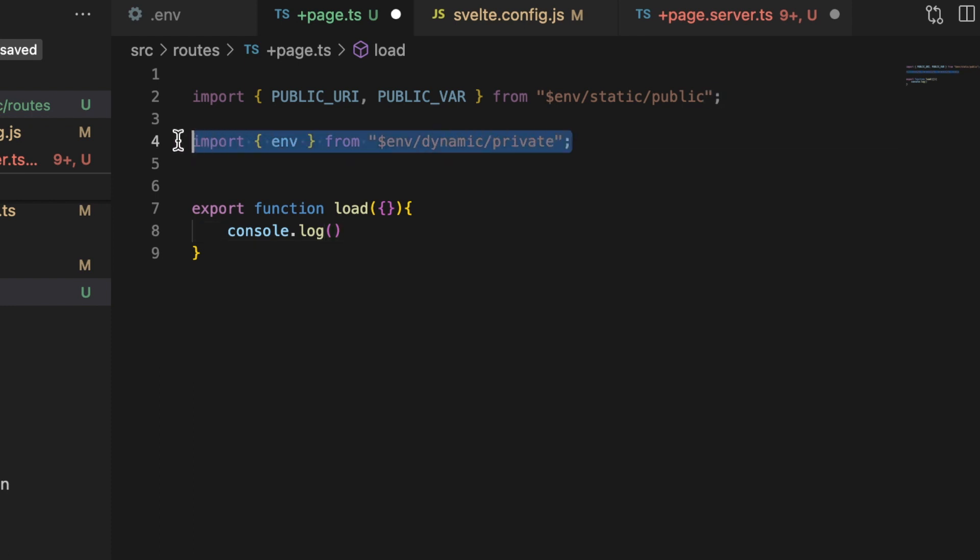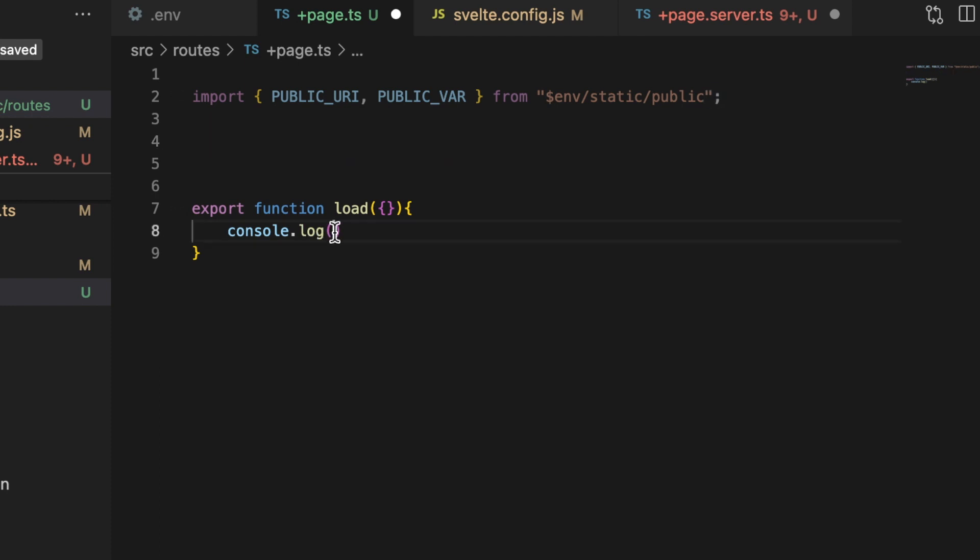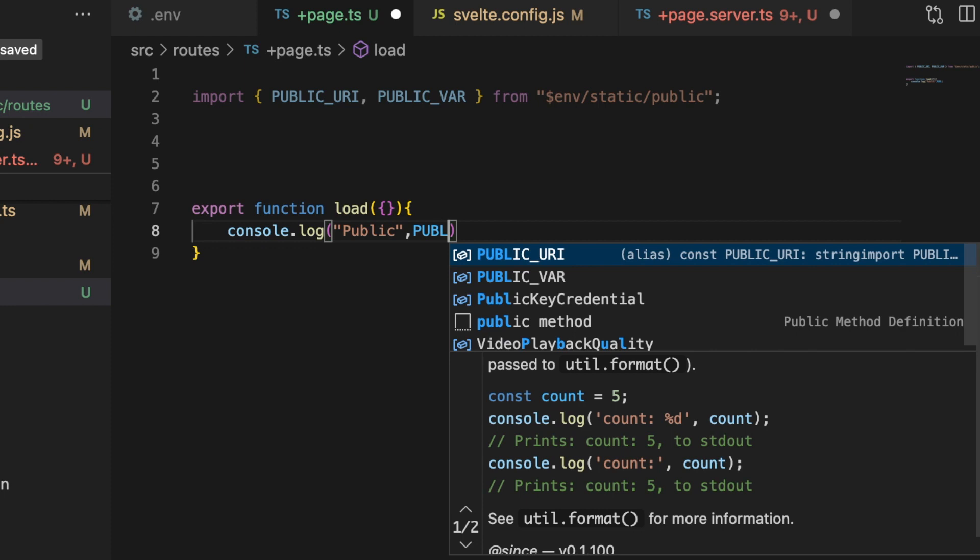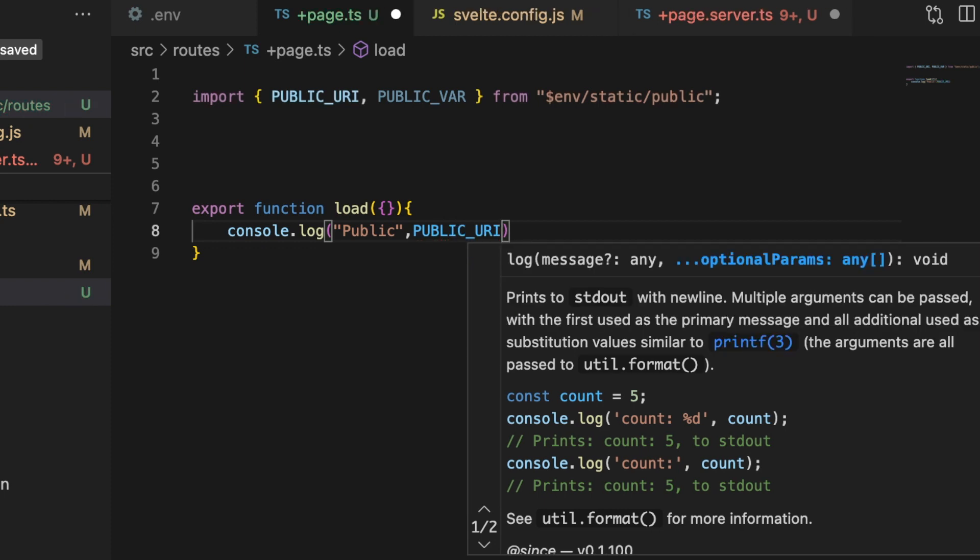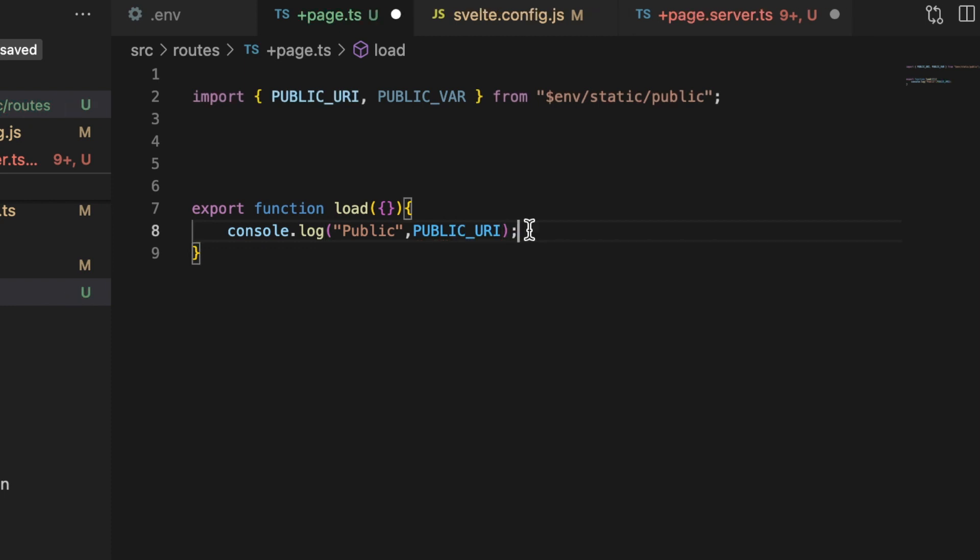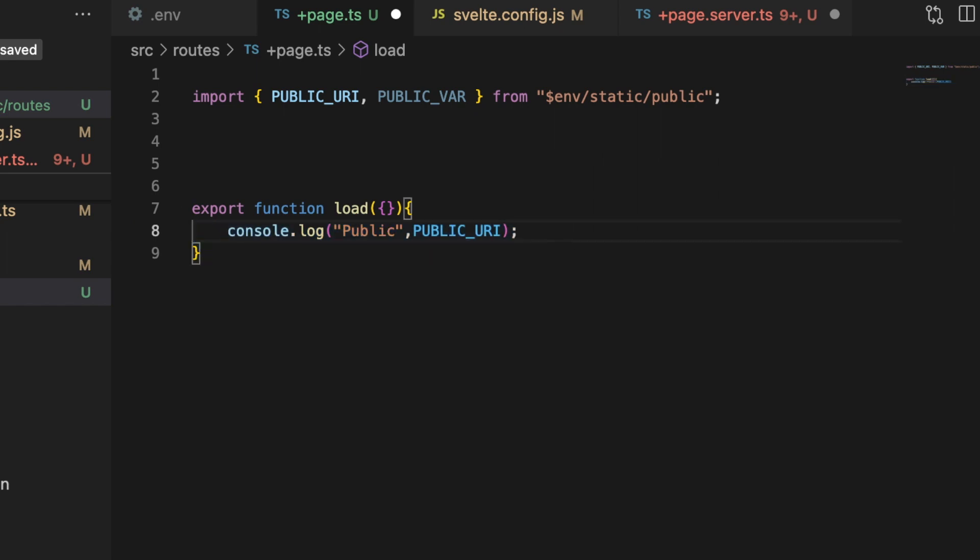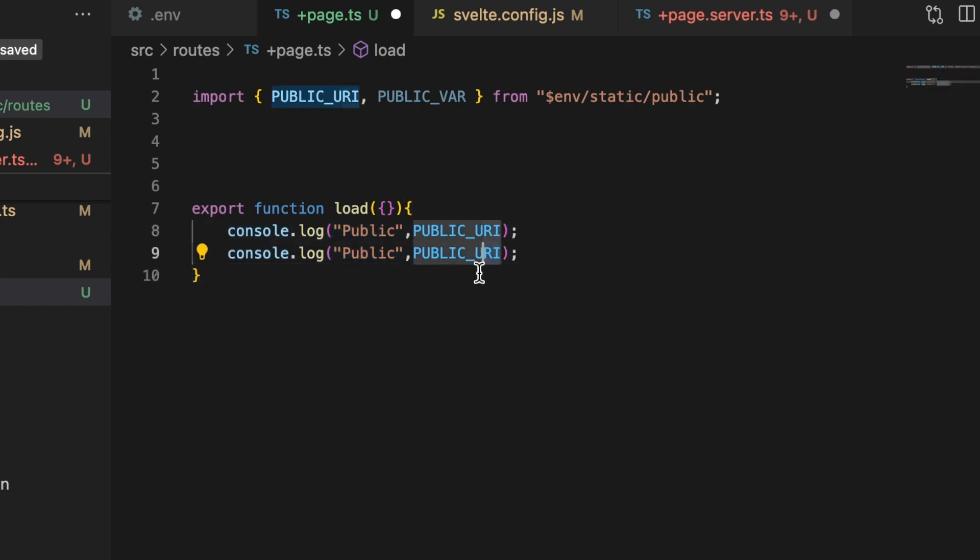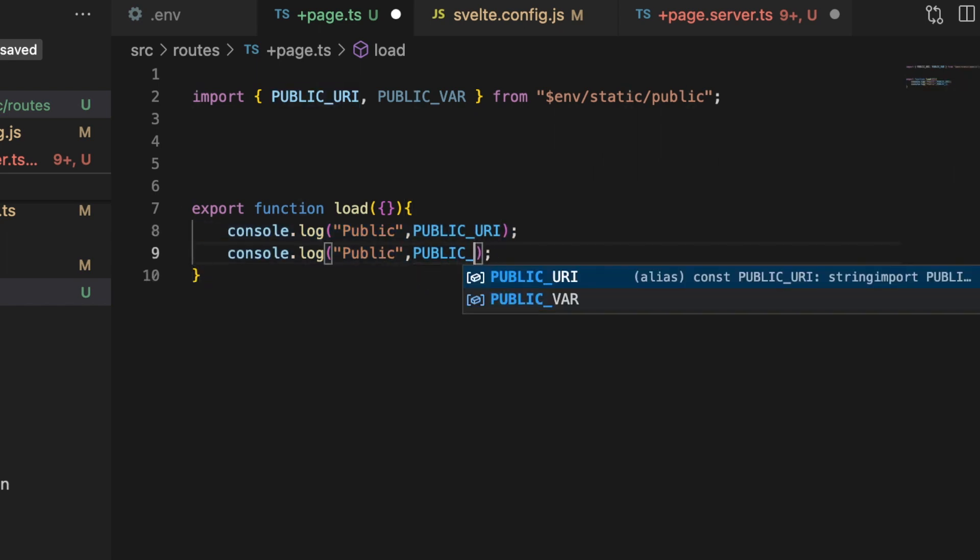And I'm going to get rid of this private because we can't do that, and I'm going to say public, and then the public URI.